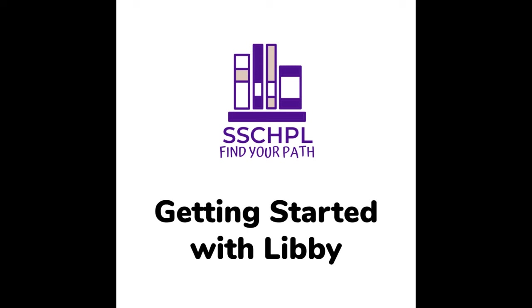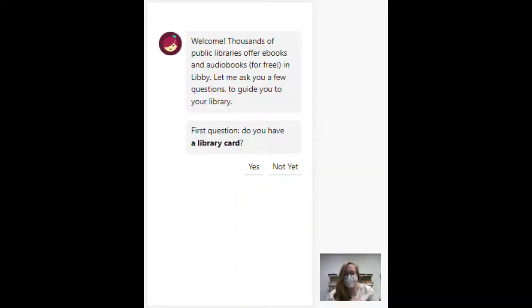Hi! I'm going to show you how to use the Libby app on your phone or iPad or other smart device.